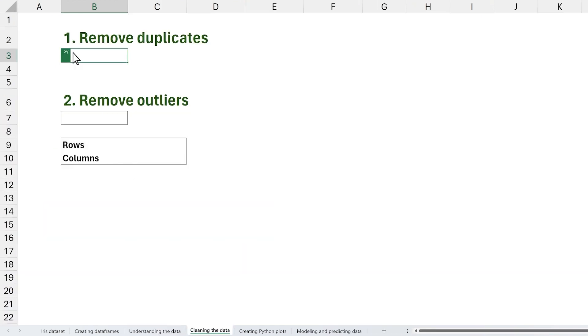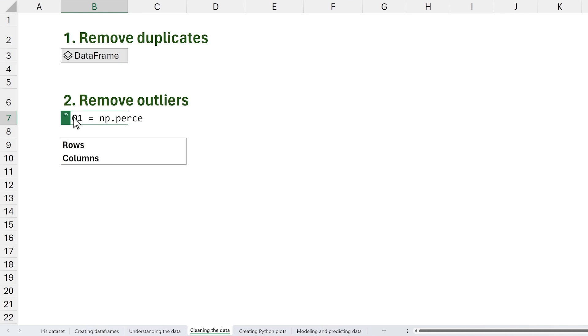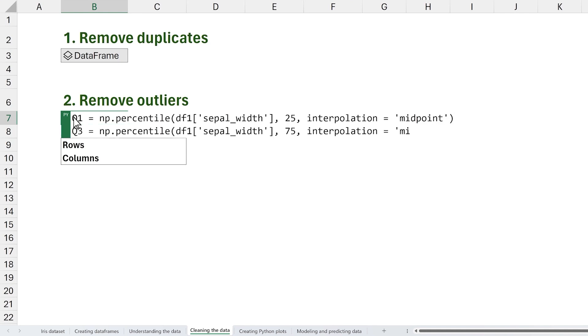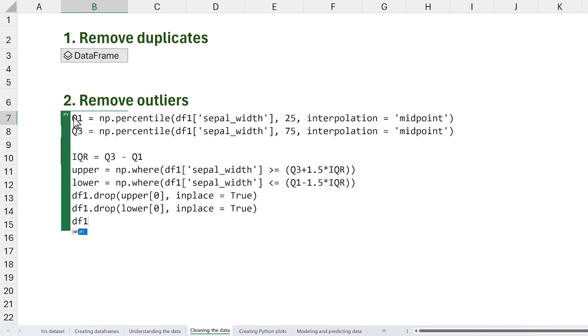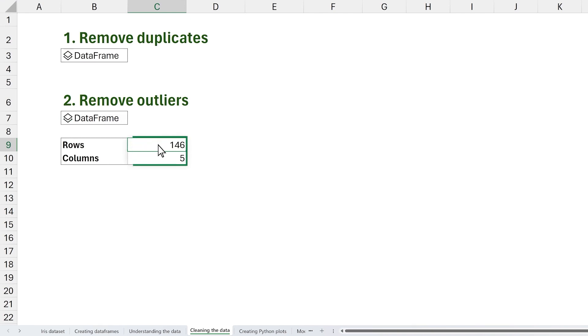Next, let's clean our dataset by removing duplicates and outliers. Since all of our functions have been applied to the same dataframe, df1, we can use the shape function again to see that four rows have been removed from our dataset.